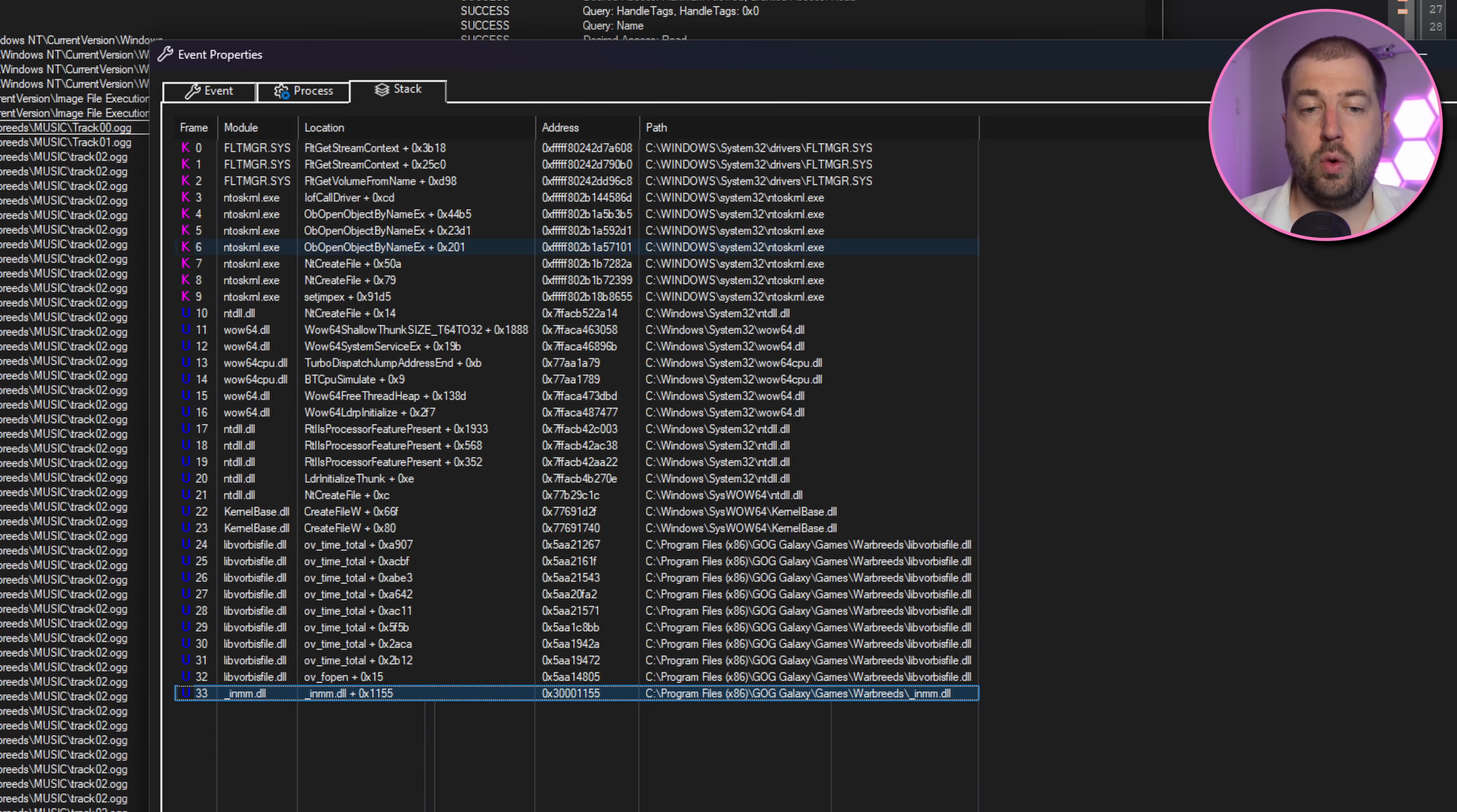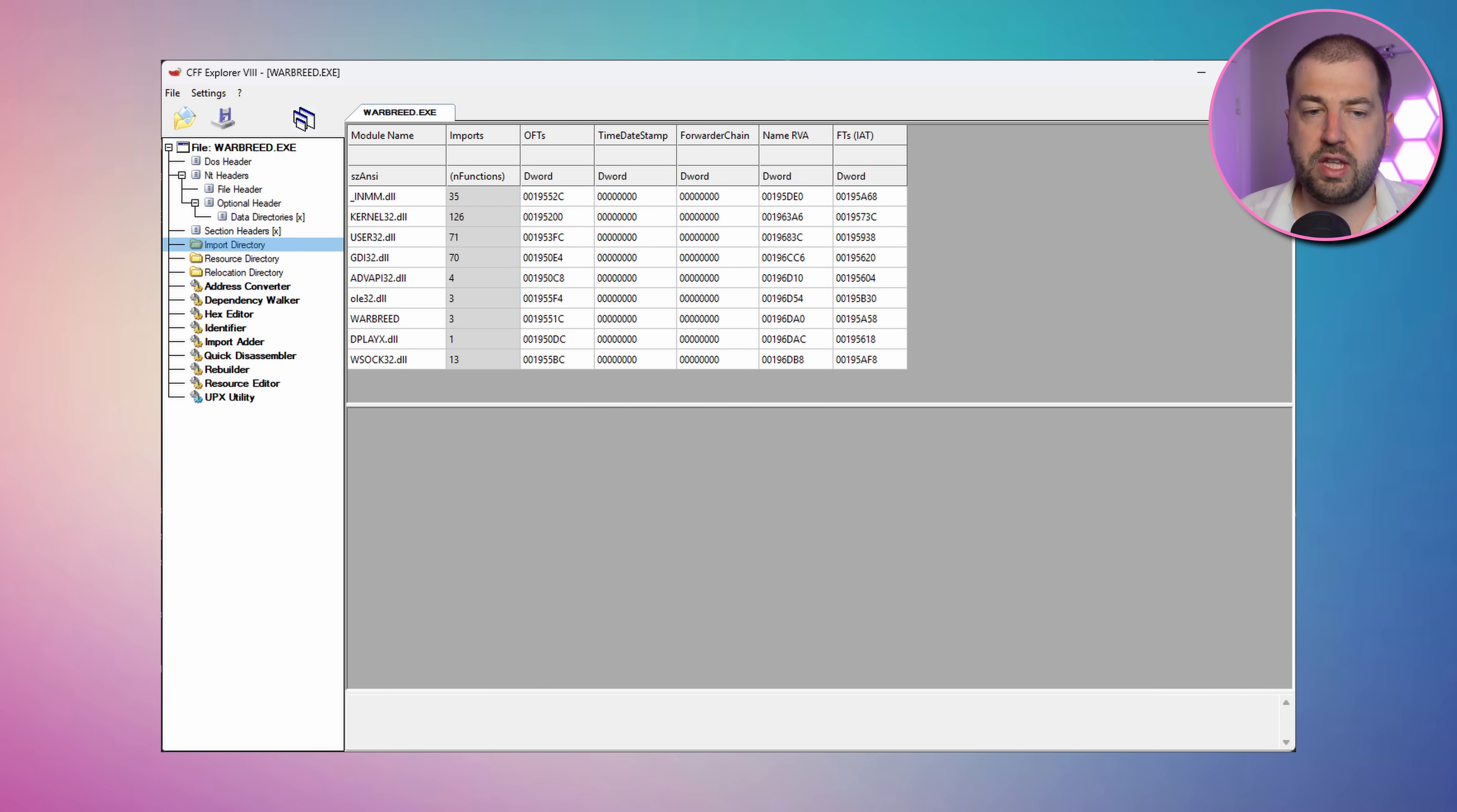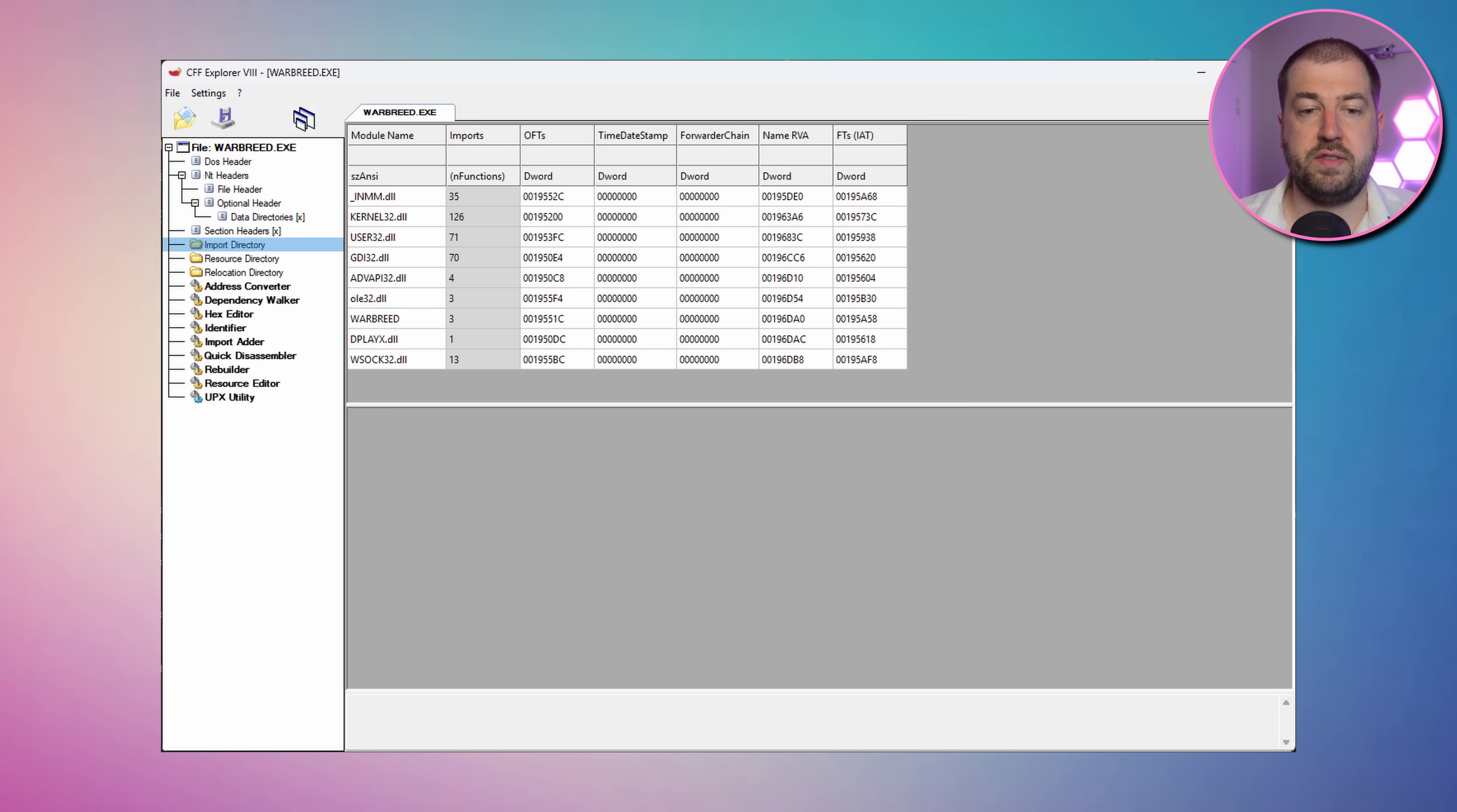Procmon gives us the call stack for these calls and they're not actually coming from the game but from inmm.dll. If we look at the game executable, we can see this in the import directory. What this means is that when the game loads, it will first load these libraries. Inmm.dll must then be loading these files as part of its initialisation. If this is the issue then it would line up with what we saw earlier, which is the game getting stuck as soon as it started.